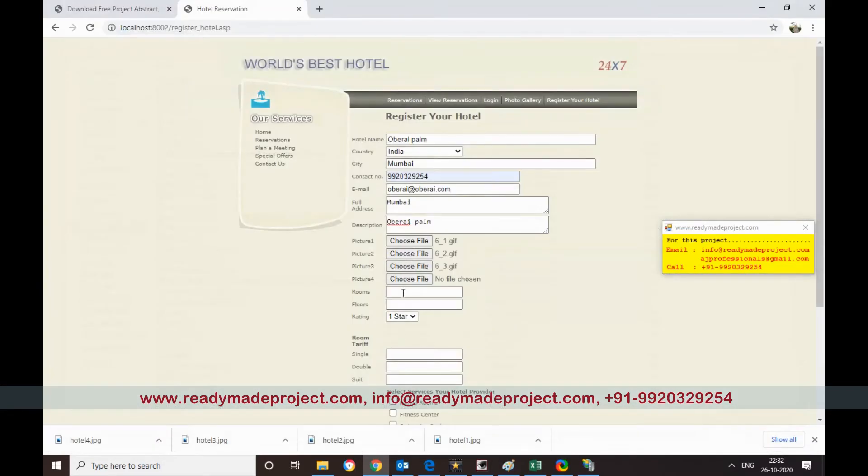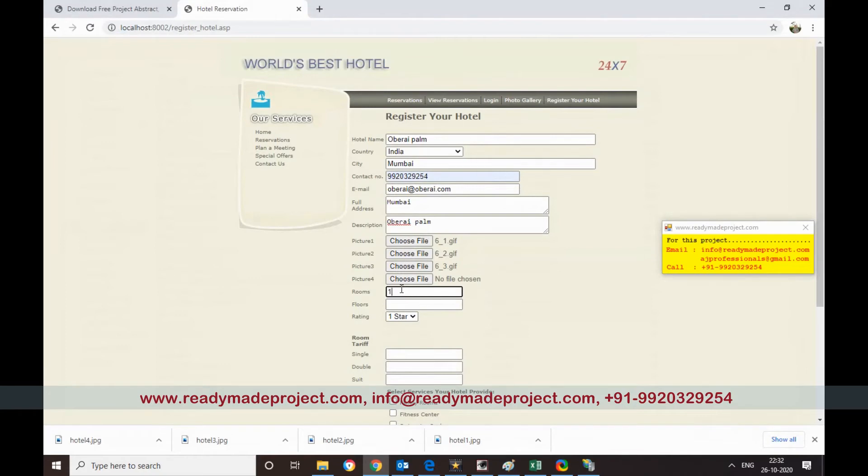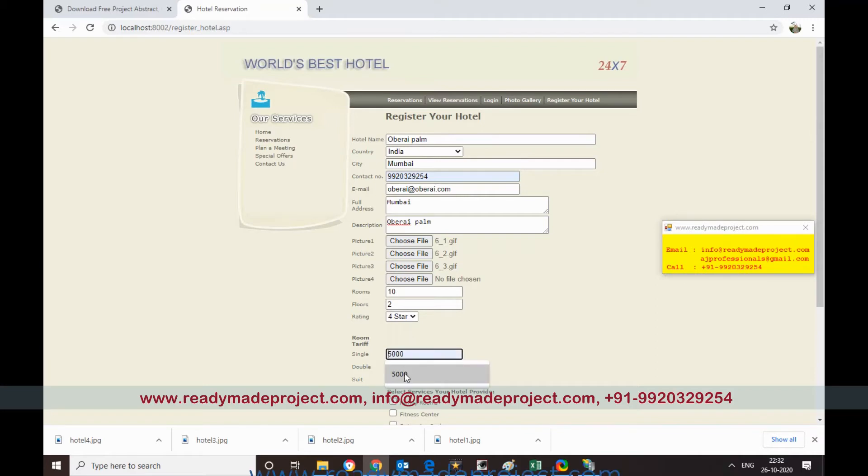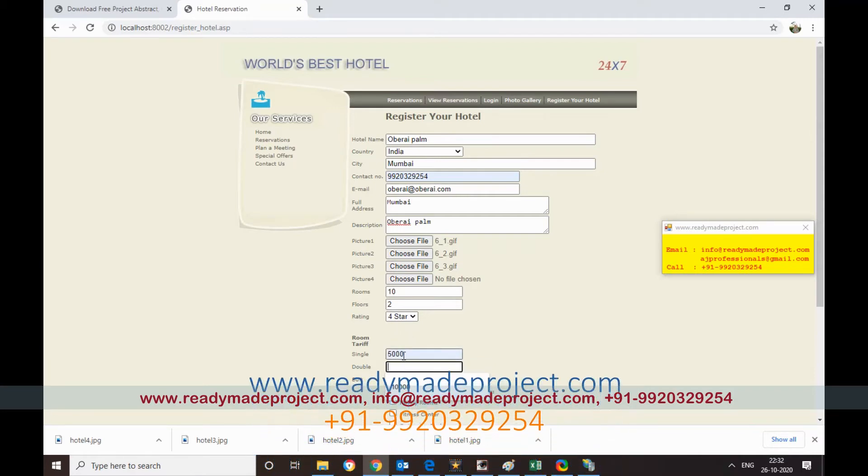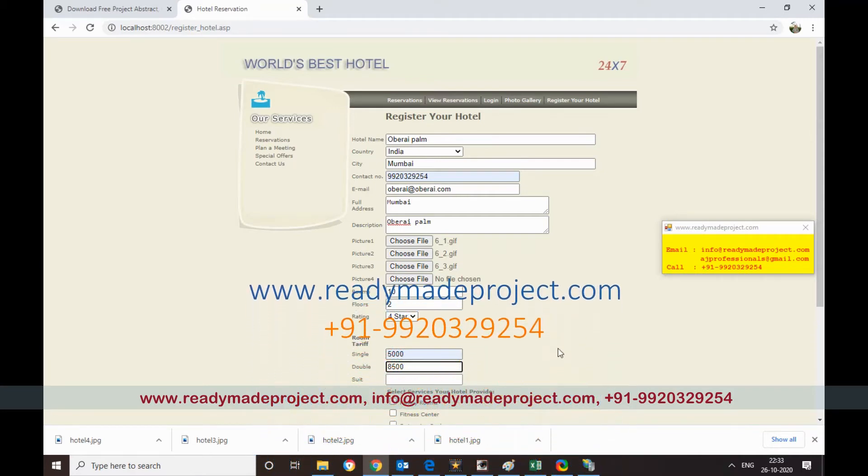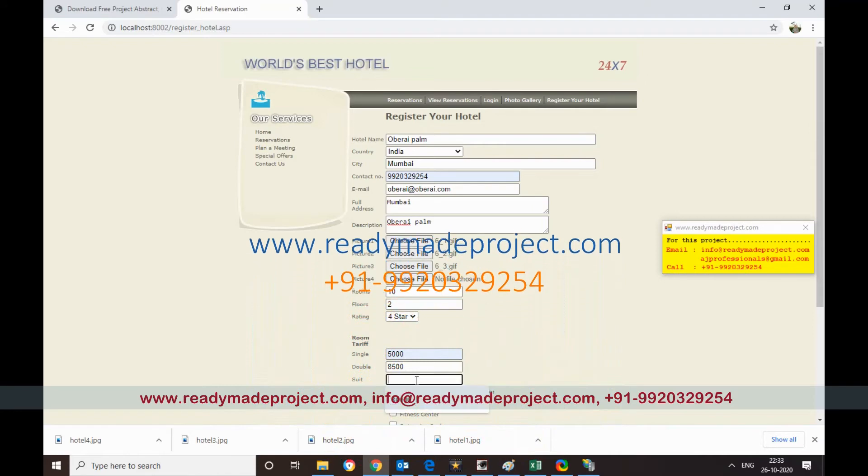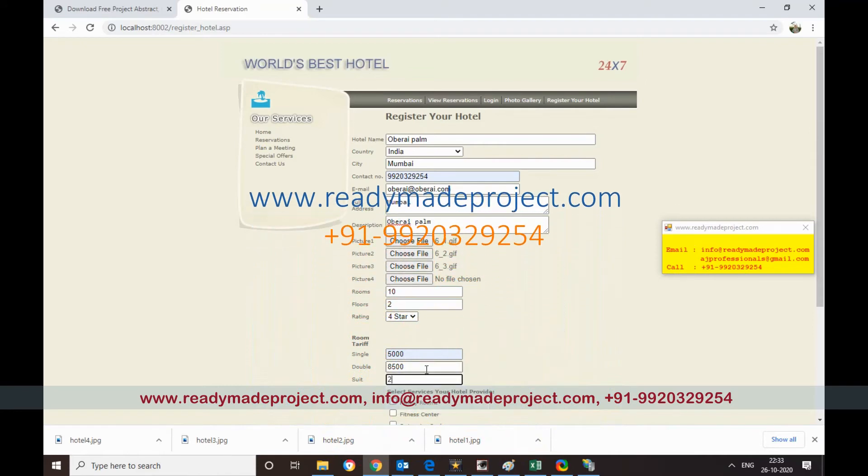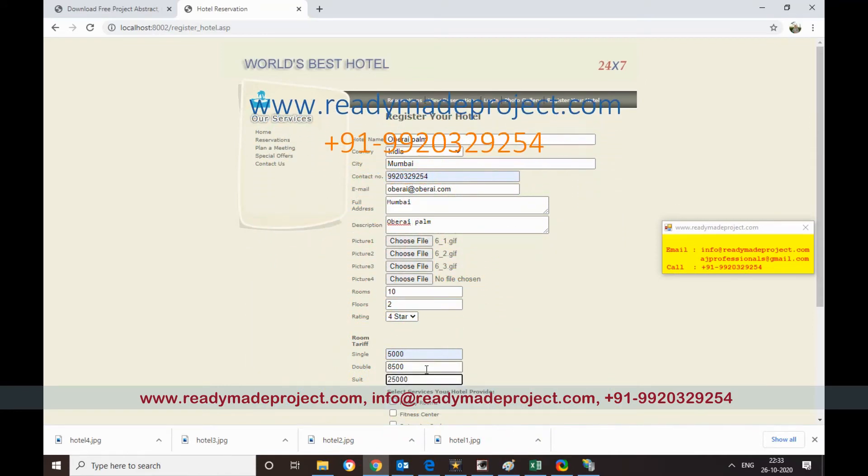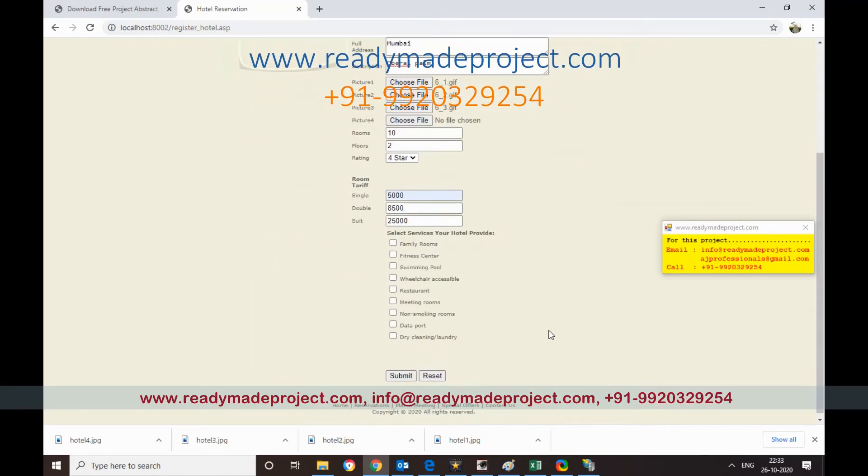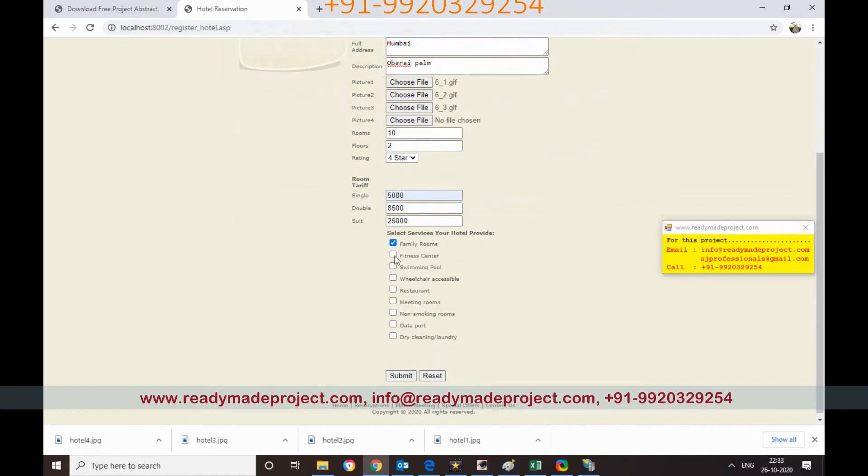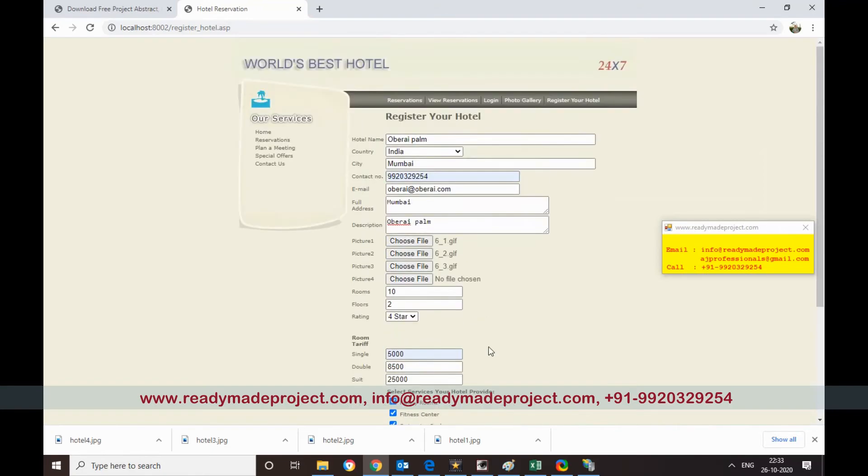So there are four images you have to select for a particular hotel. Now room, how many rooms are there? Say room, I have 10, 10 rooms are there. Floors, how many floors? Star, I can give 4 star. Tariff single, say 5,000. Double, say 8,500. Suite, 25,000. And what is the facility available? So I can select from the facility, whichever is available. And then you have to submit.